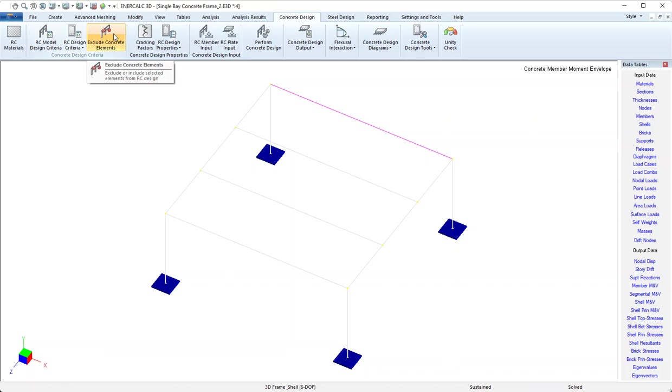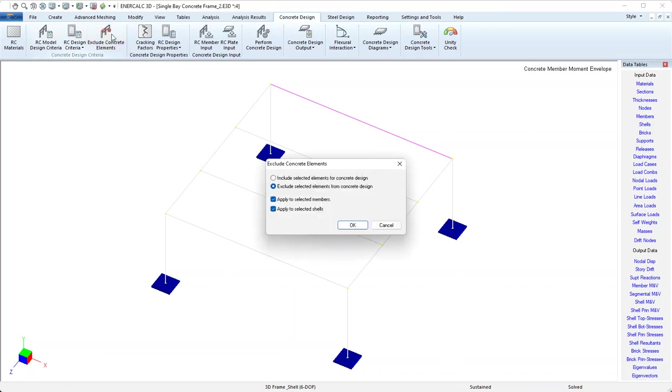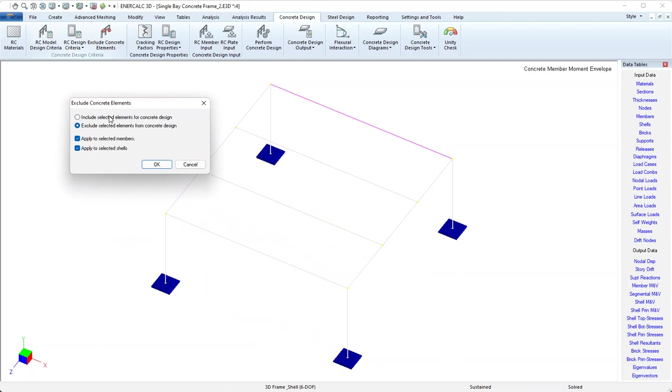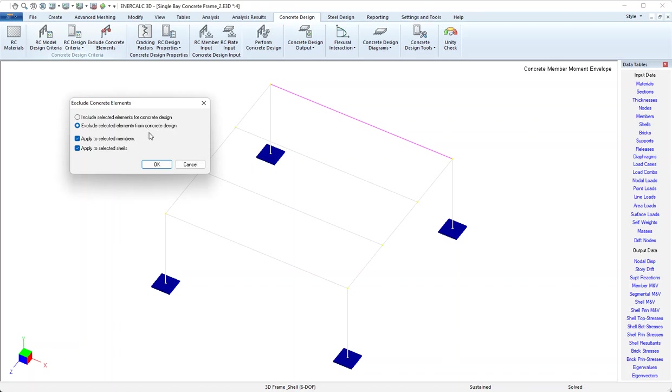The next button is exclude concrete elements. This is a convenience tool that lets us include or exclude elements for the purpose of the concrete design. I've previously set things so that everything except for the highlighted beam is already excluded. Notice that it allows you to act on members or shells and to either include or exclude. The selected beam is included already, we'll see results for that in a minute.